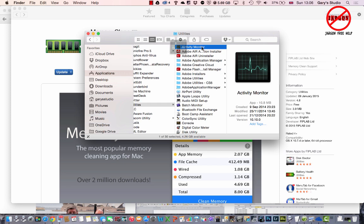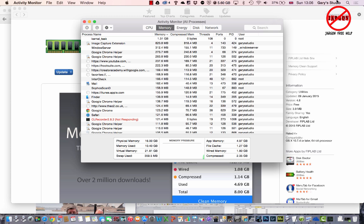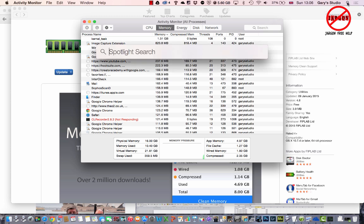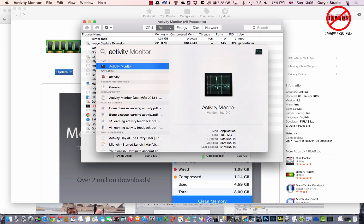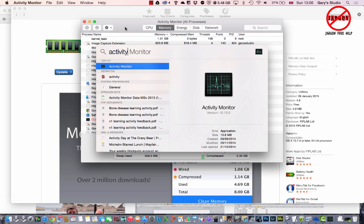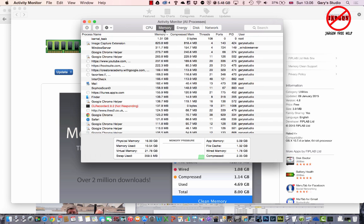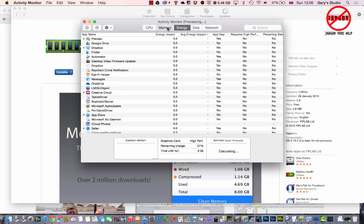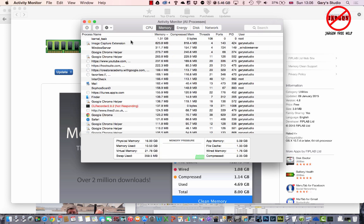There we are, and there's one here called Activity Monitor. I'm just going to double-click on it to start it. You can always use Spotlight by clicking here and typing in Activity Monitor. When it comes up you just have to double-click on it, but I've got it open.